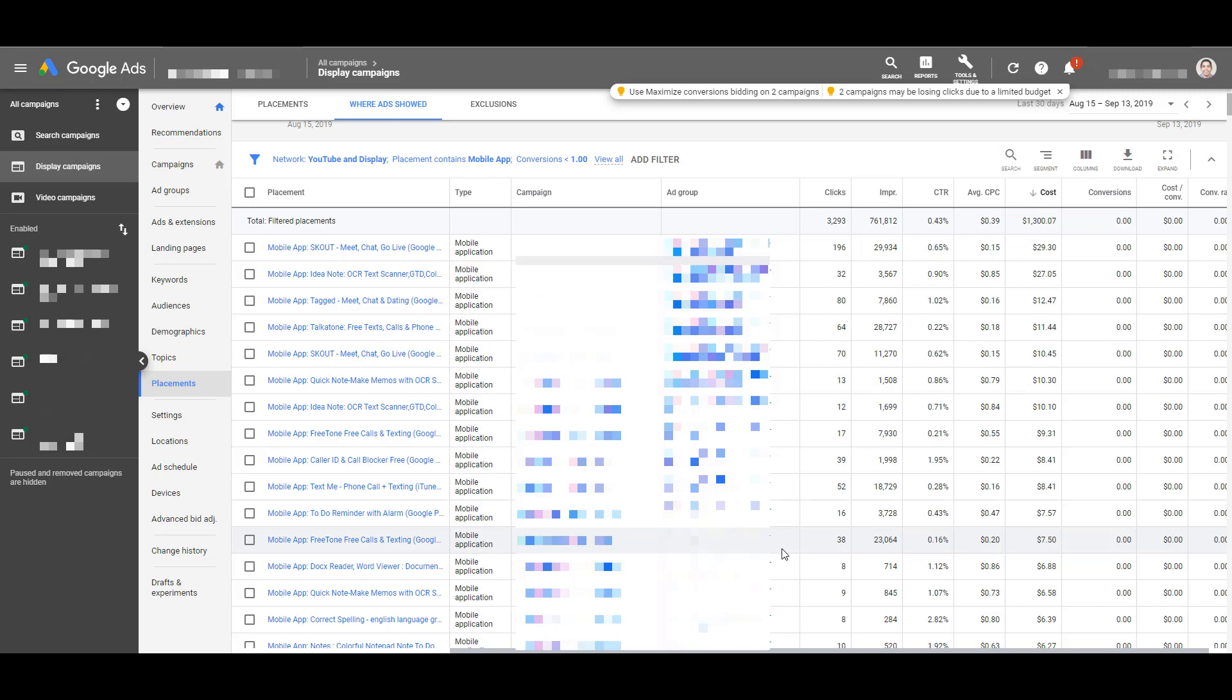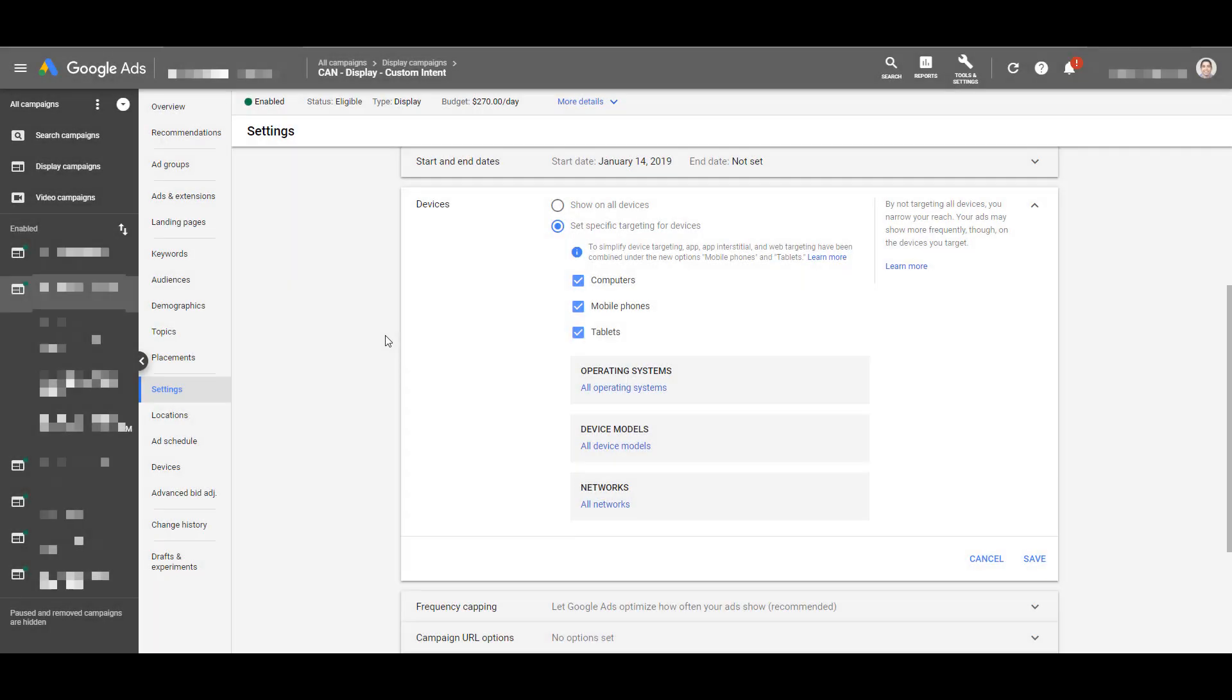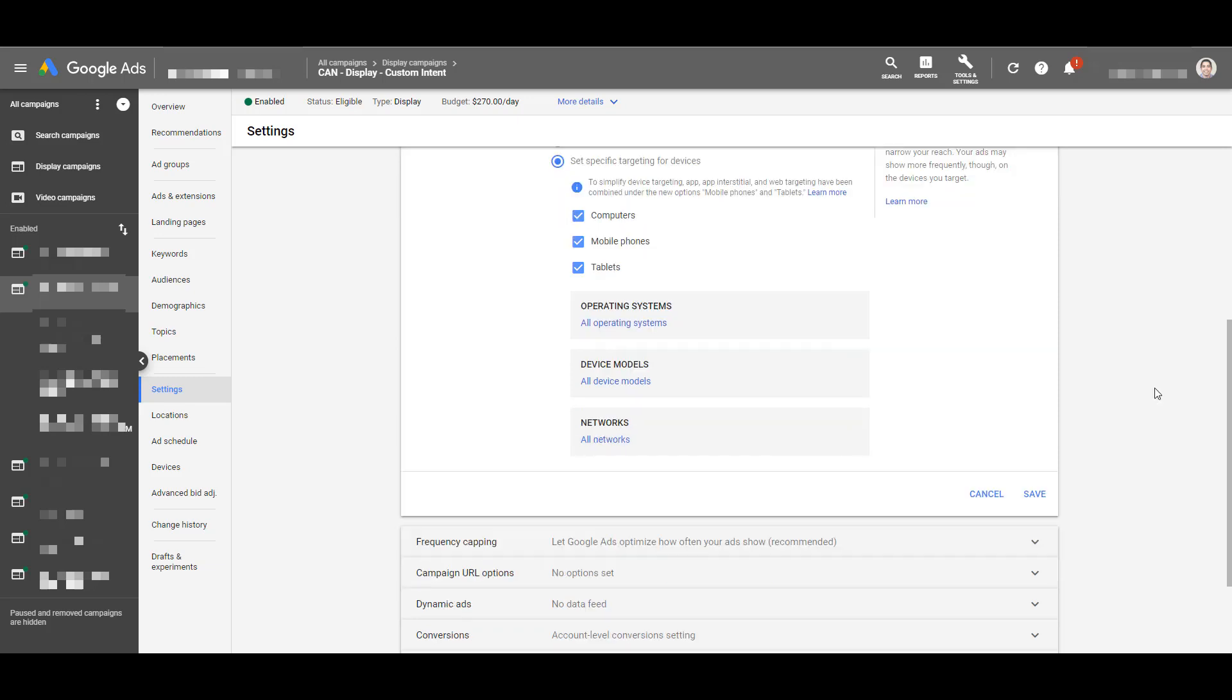We can no longer exclude the AdSenseForMobileApps.com URL from our placement campaigns. And when you try to go into your campaign settings and look at devices, we're still not allowed to exclude certain app categories from the device section. As time goes on, Google is making it harder and harder for marketers to exclude mobile app categories from their display campaigns.